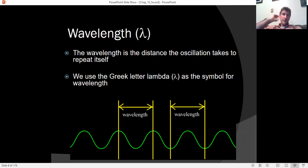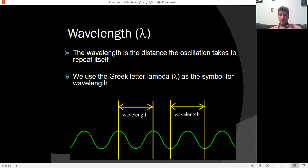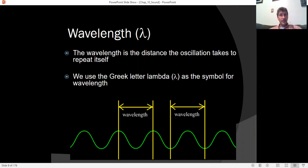Wavelength talks about a different property of waves. If you go to the ocean, you can see the waves are spaced apart fairly periodically. The distance from one peak to the next peak can be thought of as the wavelength. The wavelength represents either the distance between a peak and a peak, a valley and a valley, or basically the distance it takes a wave to repeat itself.